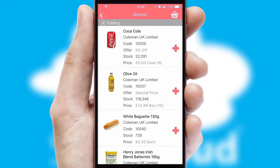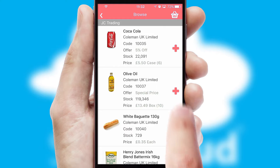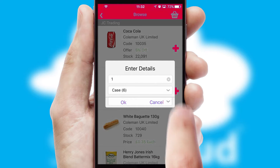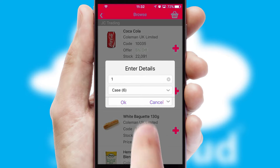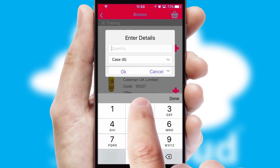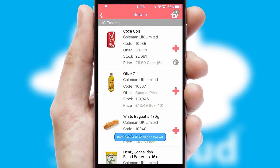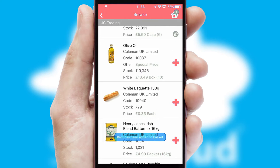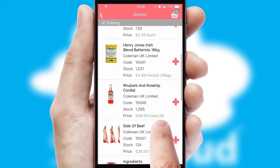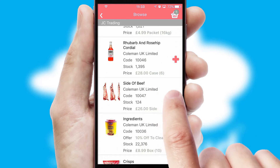Once you have found the required item, simply click, enter the required quantity, unit of measure and then confirm. A basket icon will appear beside the product to confirm it has been added to your order.